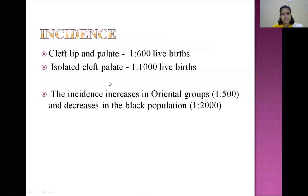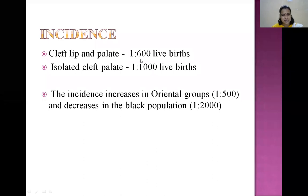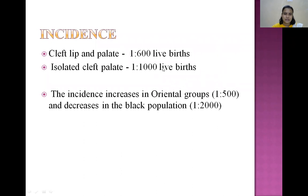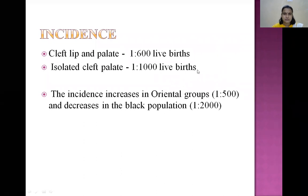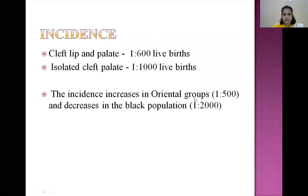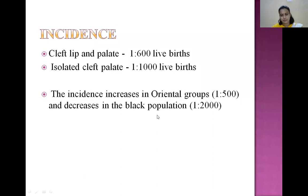The incidence of cleft lip and palate together is around 1 in 600 live births. Isolated cleft palate alone is about 1 in 1000 live births. The incidence of cleft is maximum among all orofacial congenital abnormalities. The incidence increases in oriental groups to as much as 1 in 500 and decreases in the Black population.